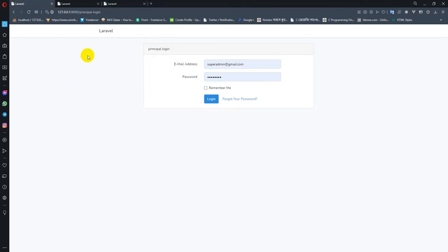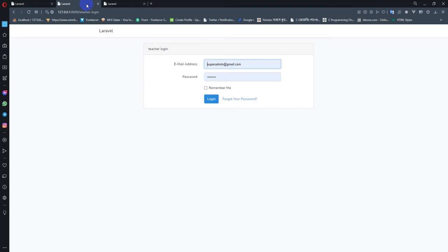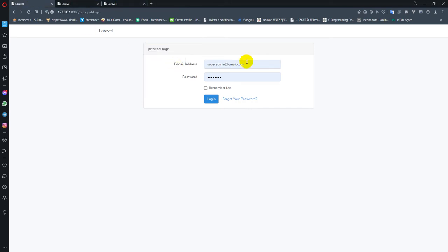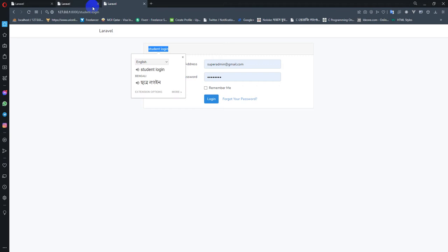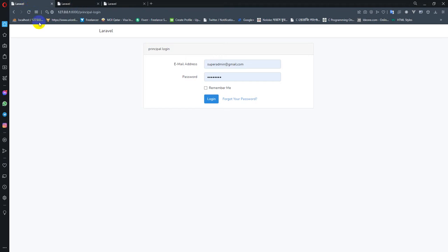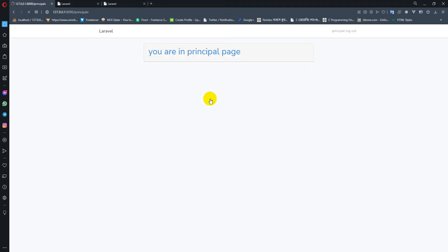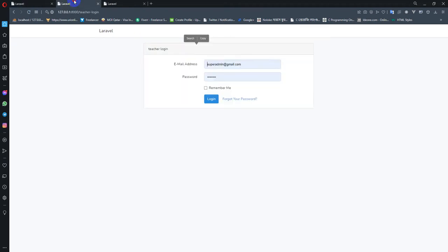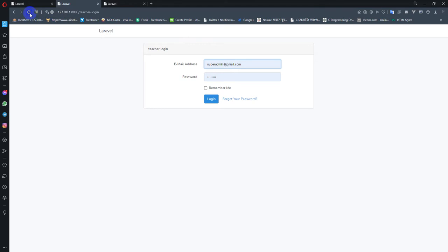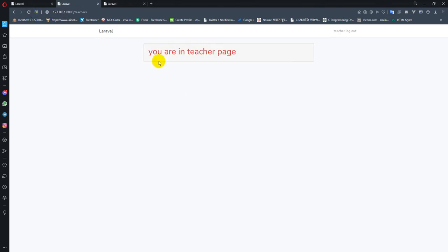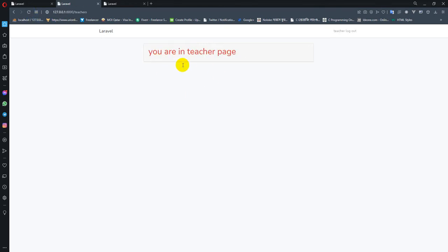We have to check that again. If we have our same application, we can log in from the same application through the same email. When you log in with the same email, this means you are in the principal place. Here, if we click on teacher's login, we will log in with the same email as well.